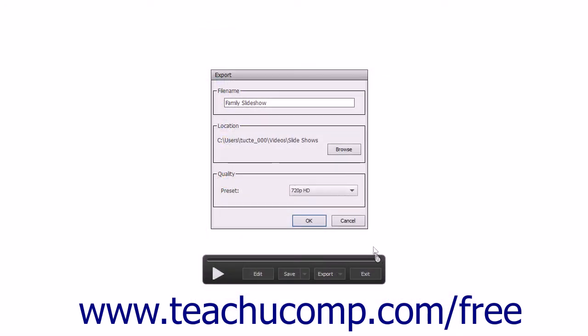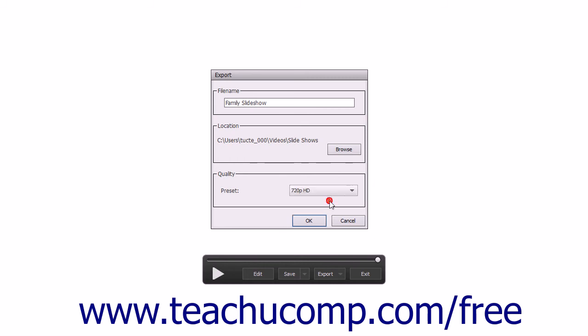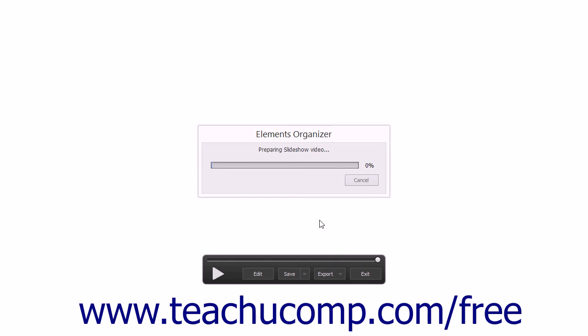Use the drop-down in the Quality section to select the HD quality of the video you want to produce. Then click OK to export the slideshow to a video file.